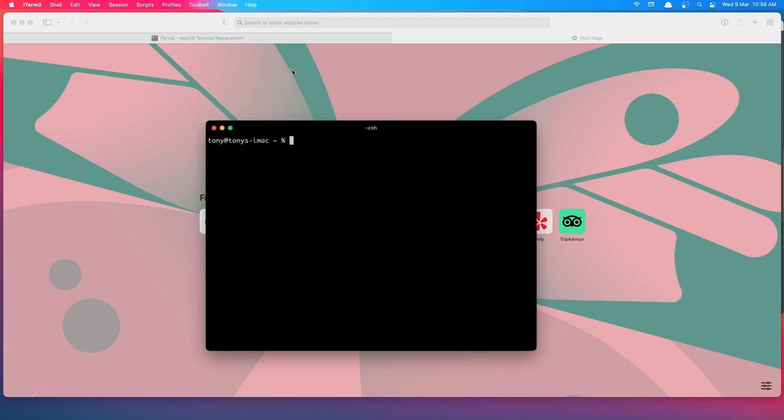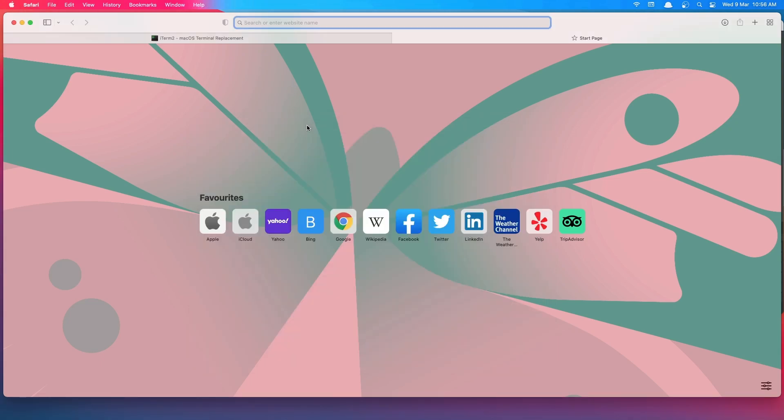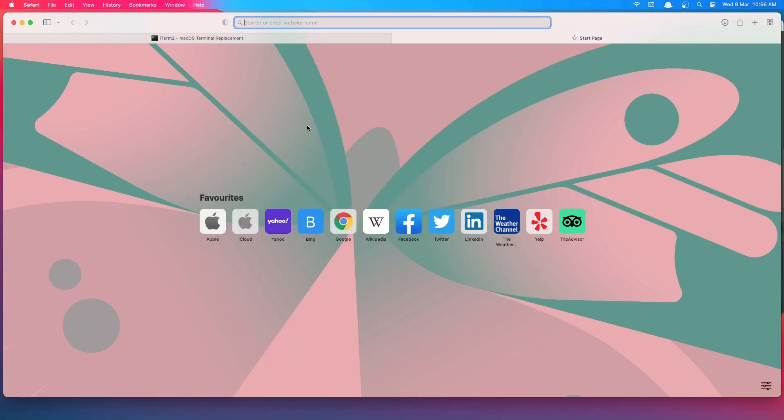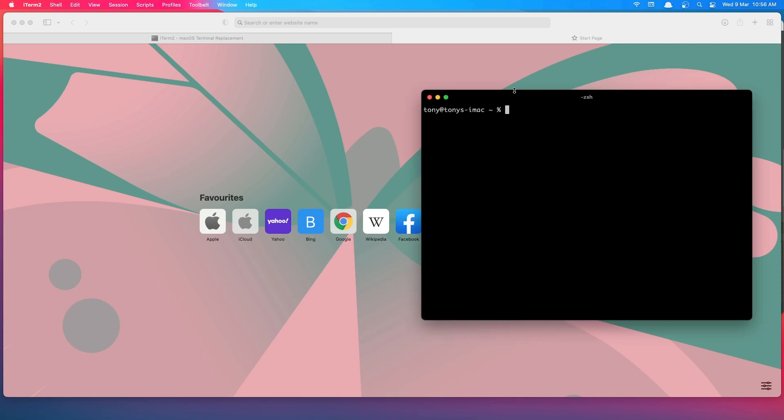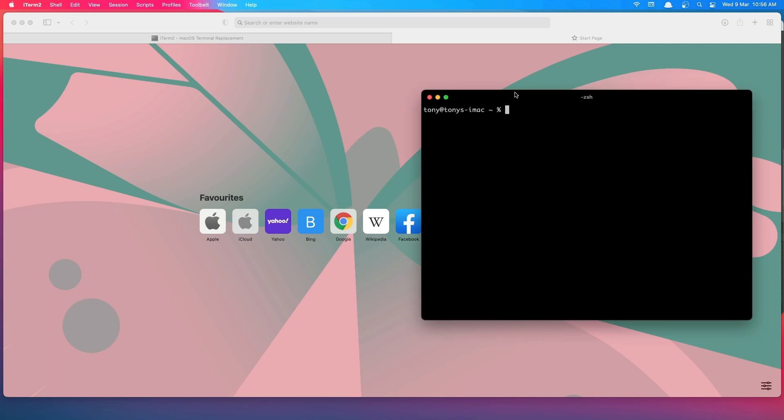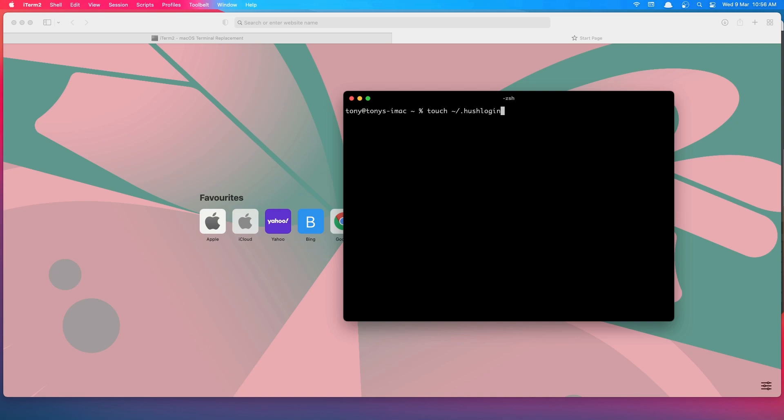Next thing. You see here, if I close this and open iTerm again, in my case I don't show that. But maybe you see the 'last login' message. What you need to do is just type 'touch' and then '.hushlogin', just like this, and you're good to go.